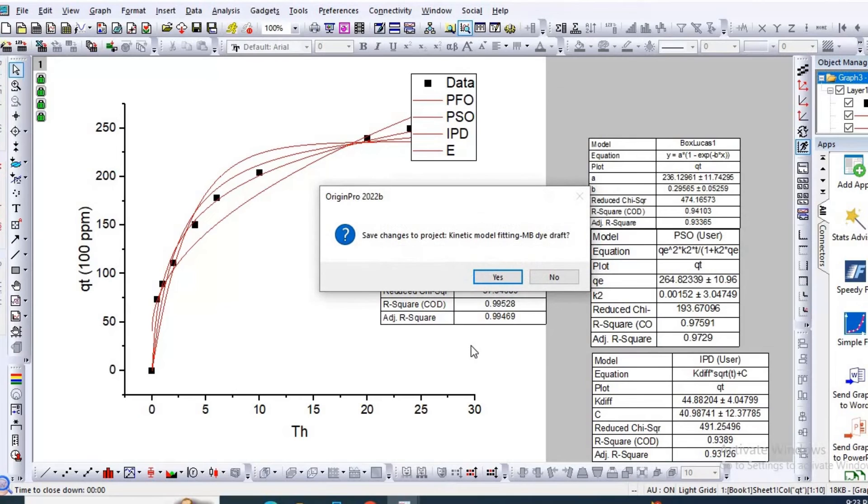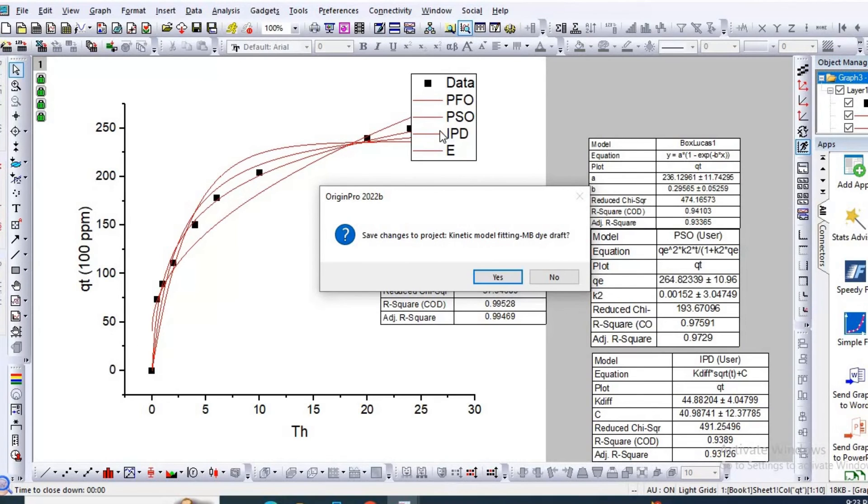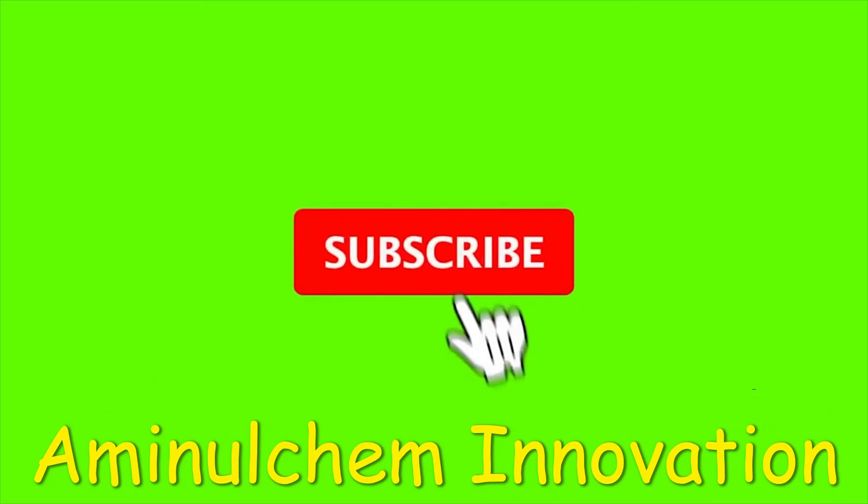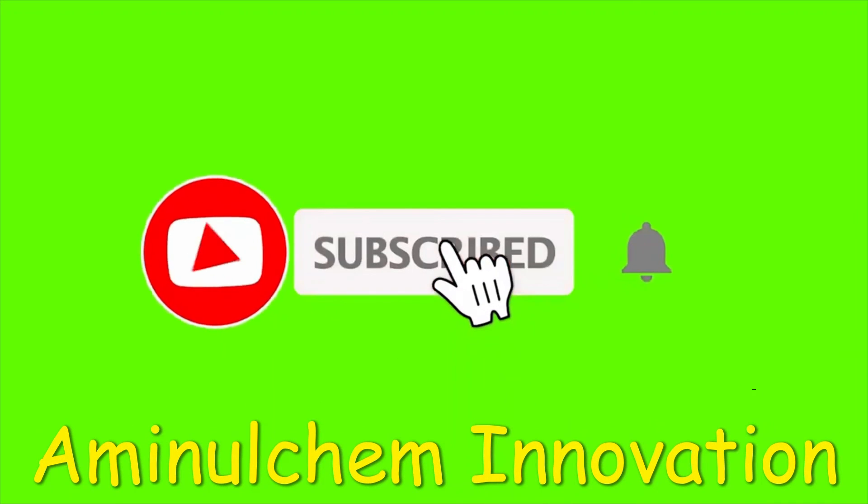So this is how you can easily plot four adsorption kinetic models in a single graph using Origin Pro. Thanks for watching. Please do visit Aminul's Innovation. Like, comment, share, and don't forget to subscribe this channel for new videos. Individual isotherm and individual kinetic models are also available in my channel. Thanks for watching.